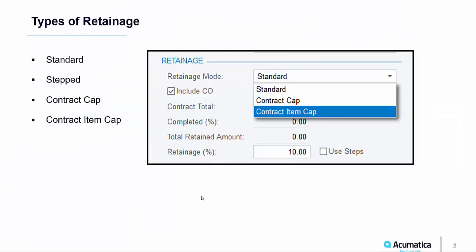Today we reviewed four types of accounts receivable retainage: standard, stepped, contract cap, and contract item cap. If you'd like more information about Acumatica Construction Edition, please visit acumatica.com.